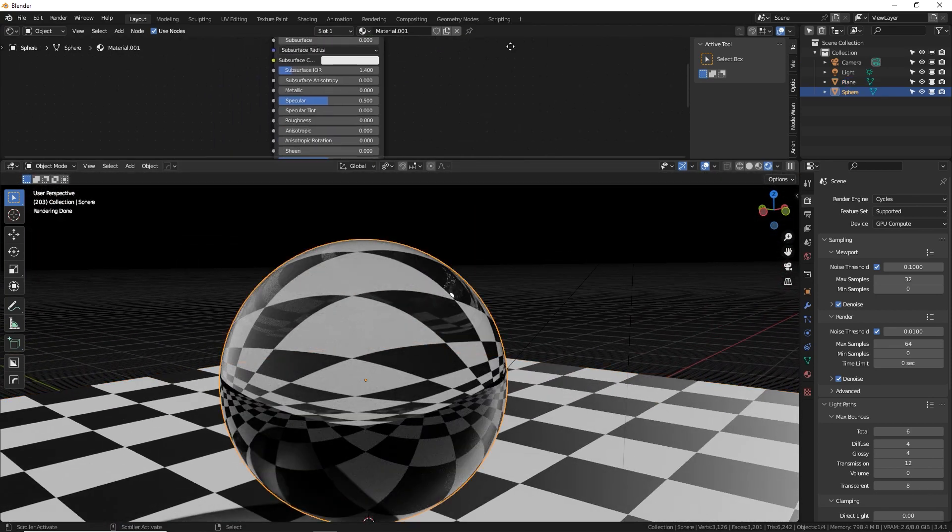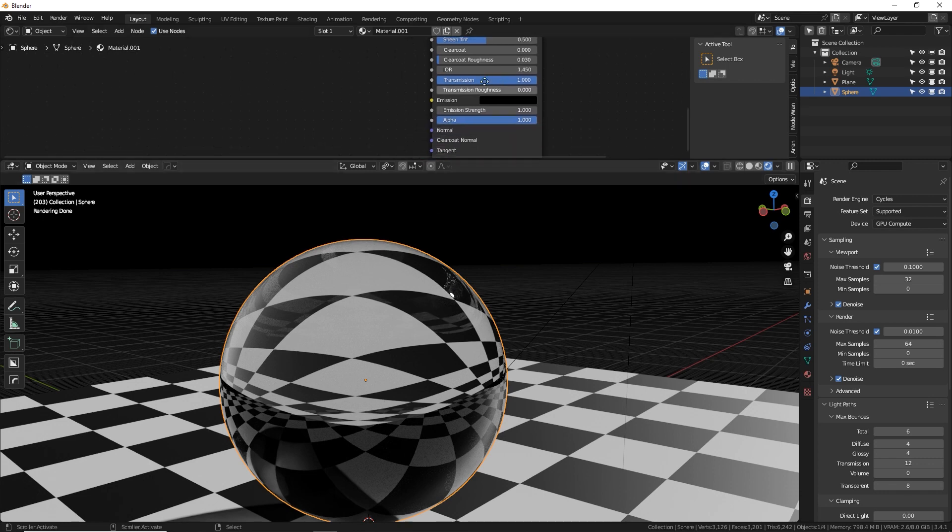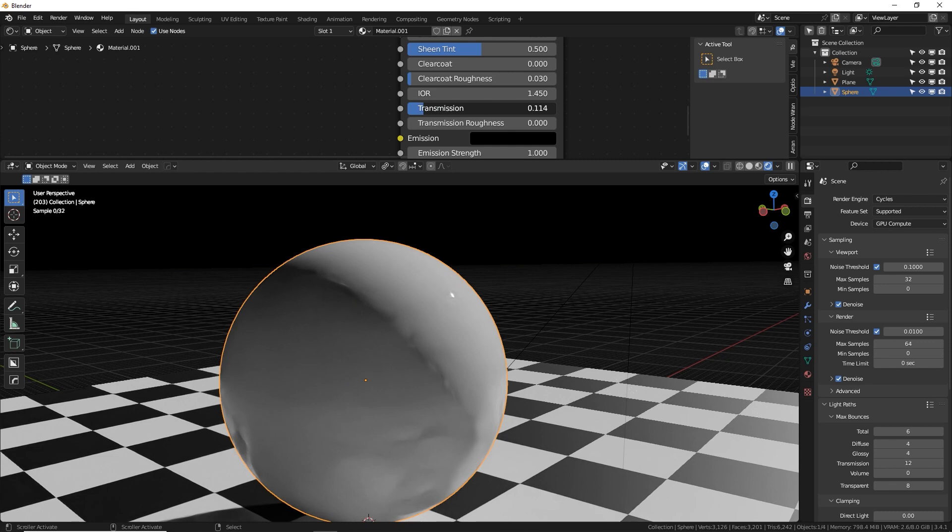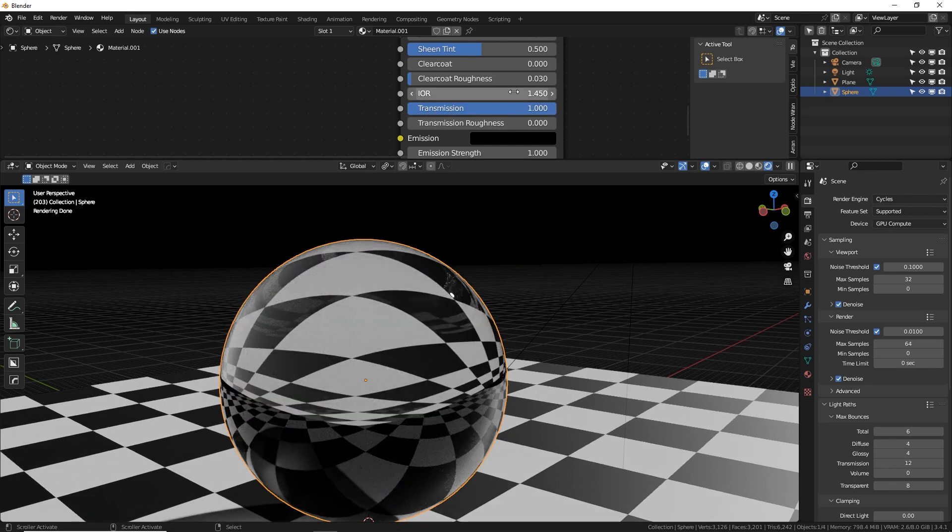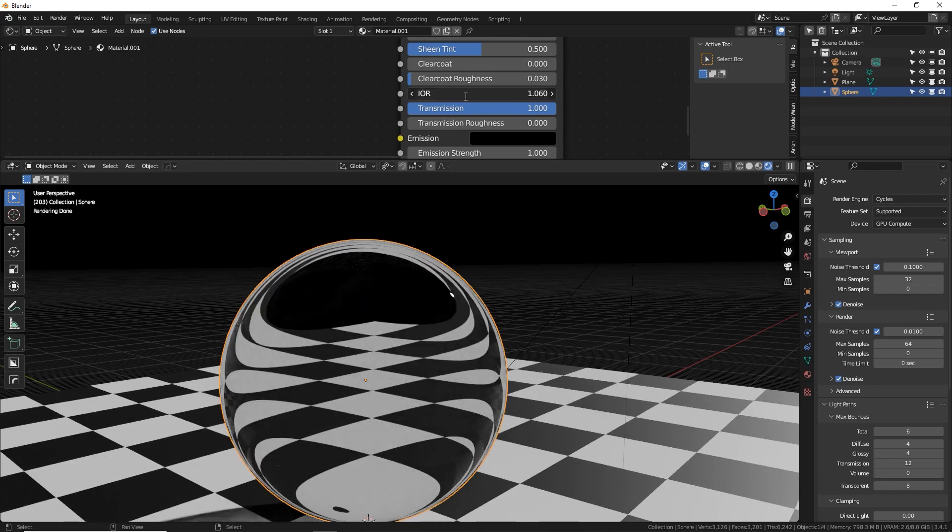Super easy. Go back to your glass texture, scroll down and just above that transmission slider, which again allows light to transmit through. Let's put all the way up to one. We have IOR, which is basically how much light refracts through your glass.